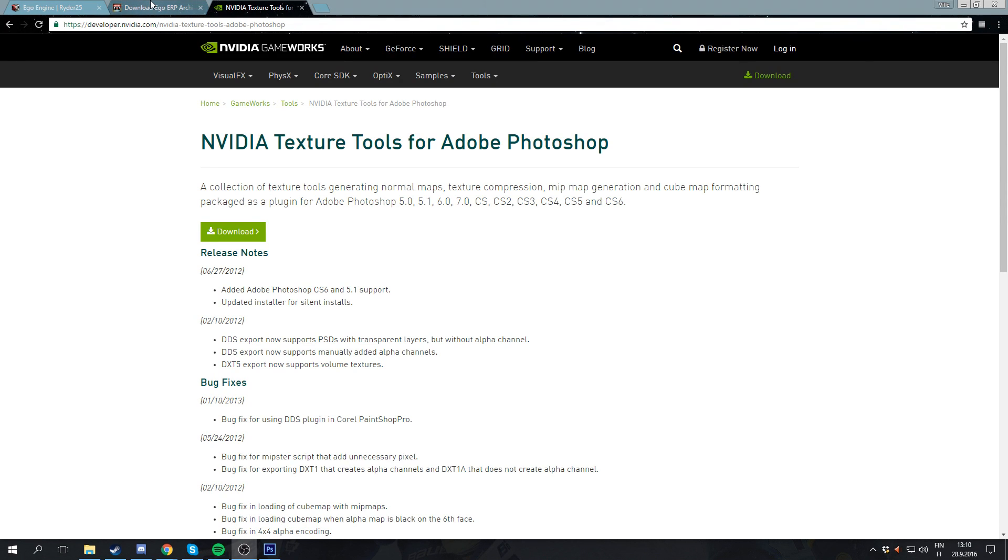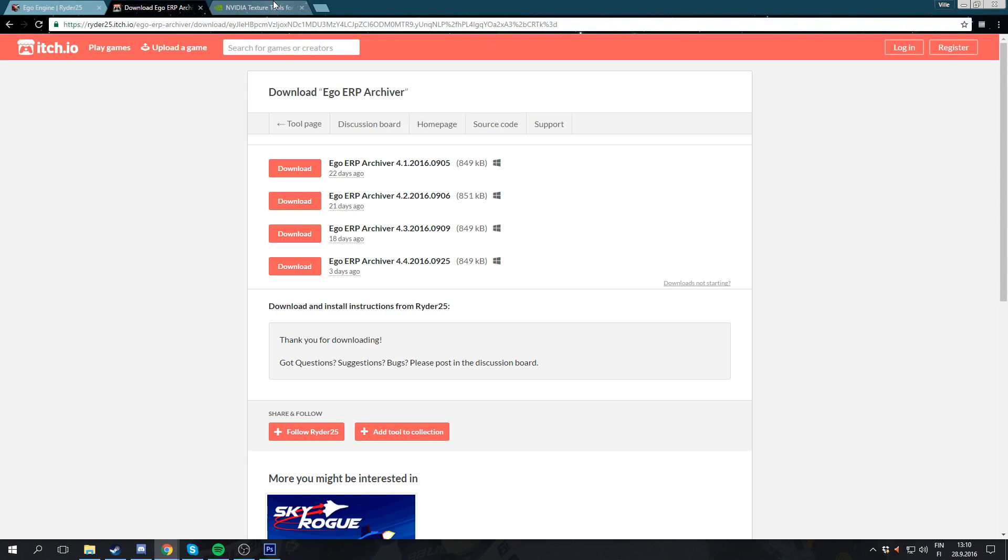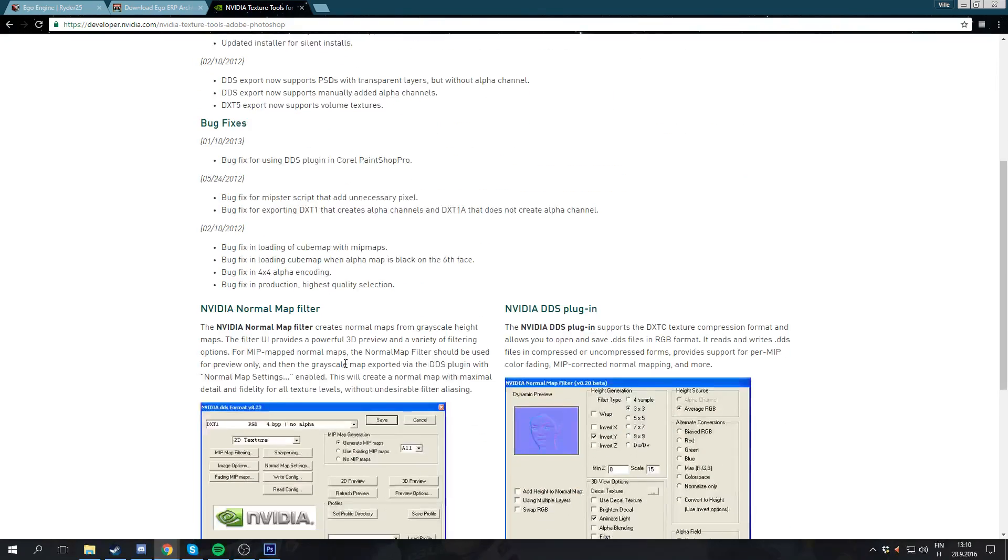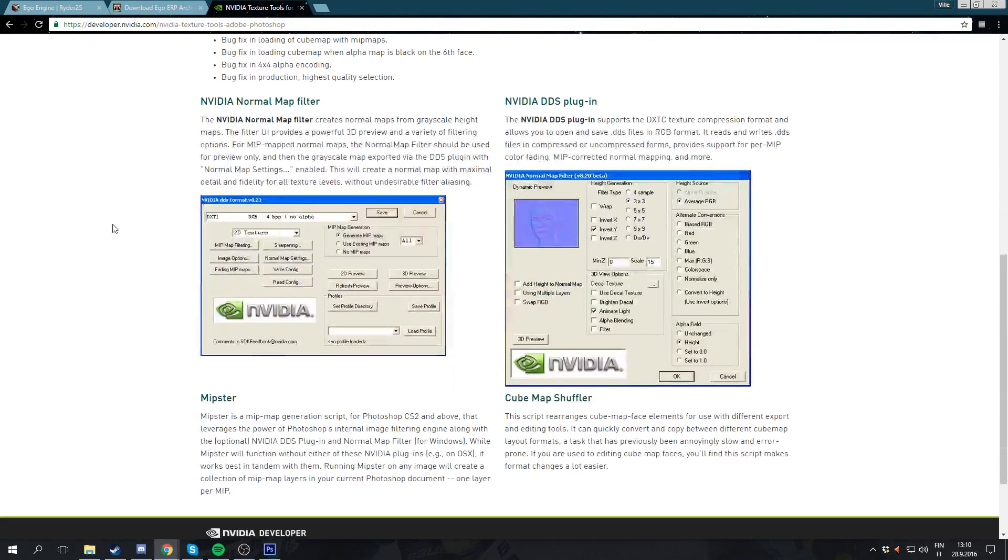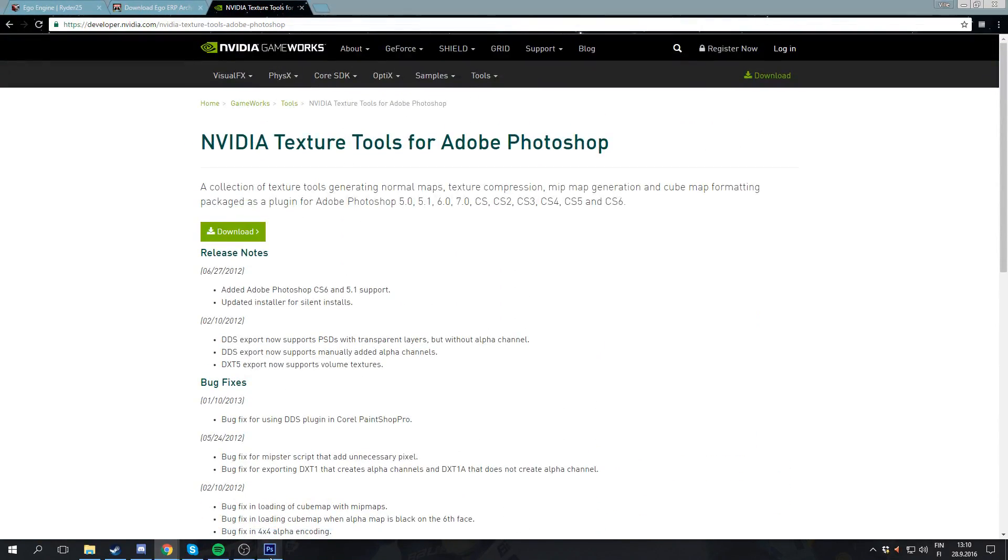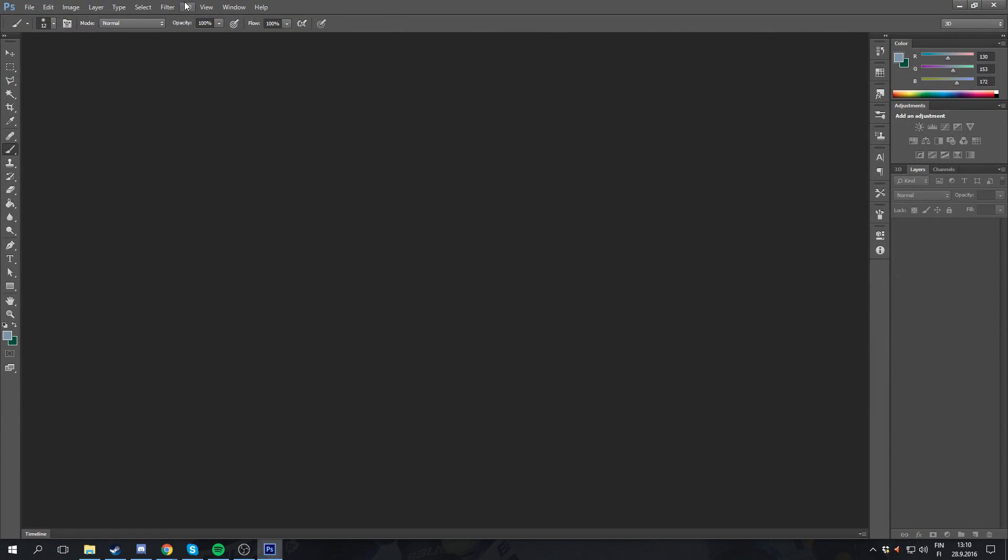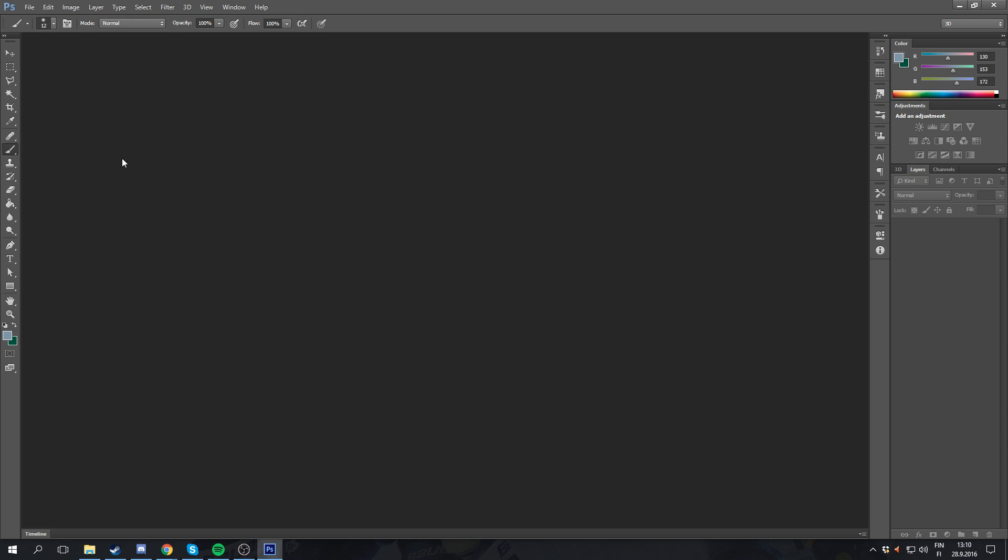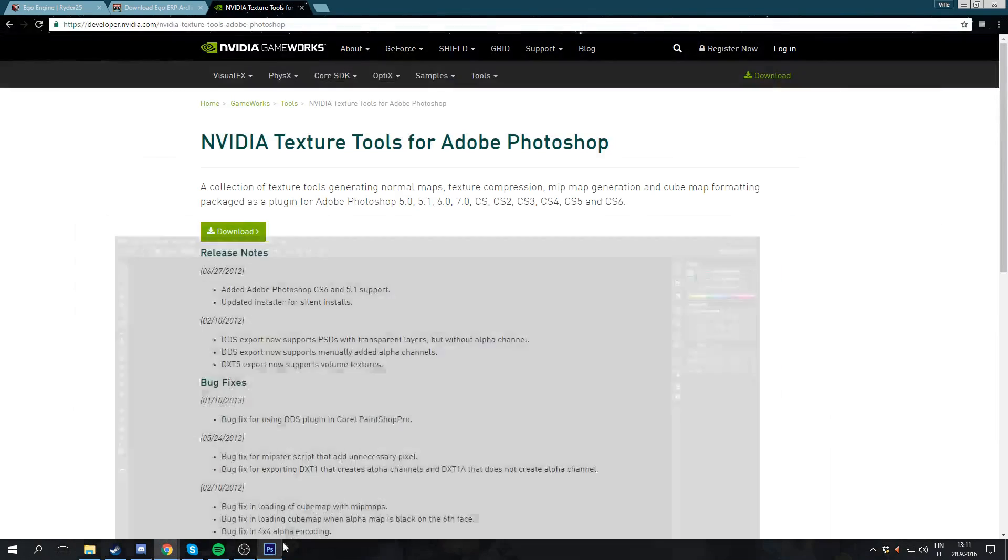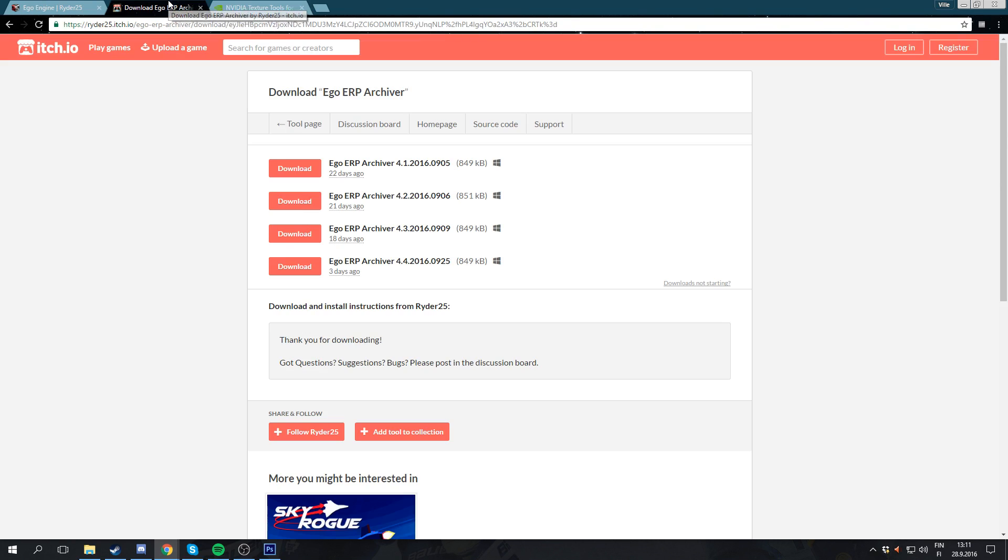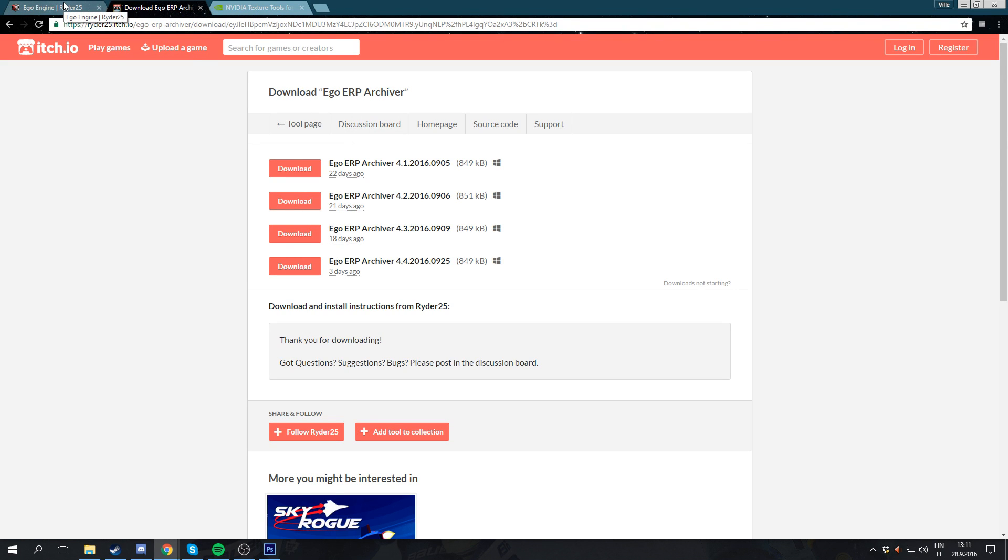Today I'm going to teach you how to mod F1 2016 liveries. First thing you're gonna need is the NVIDIA Photoshop plugin. You're gonna need to install it and get it on Photoshop, as you can see they're NVIDIA tools. That's gonna allow you to actually open them up. You can also use Paint.NET or GIMP, and I'm pretty sure those don't actually need a plugin, but I'm using Photoshop, so I'm going to teach that.